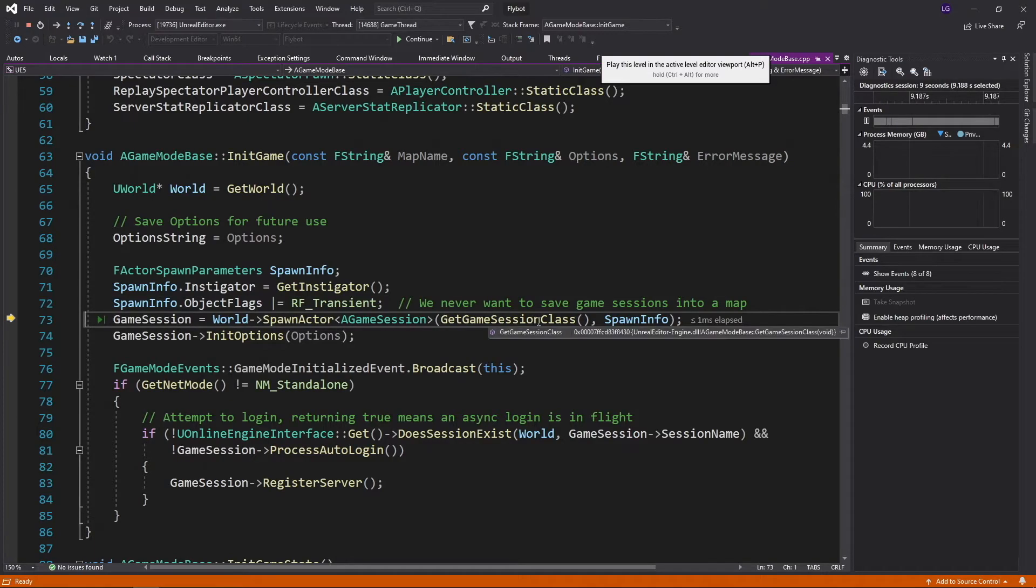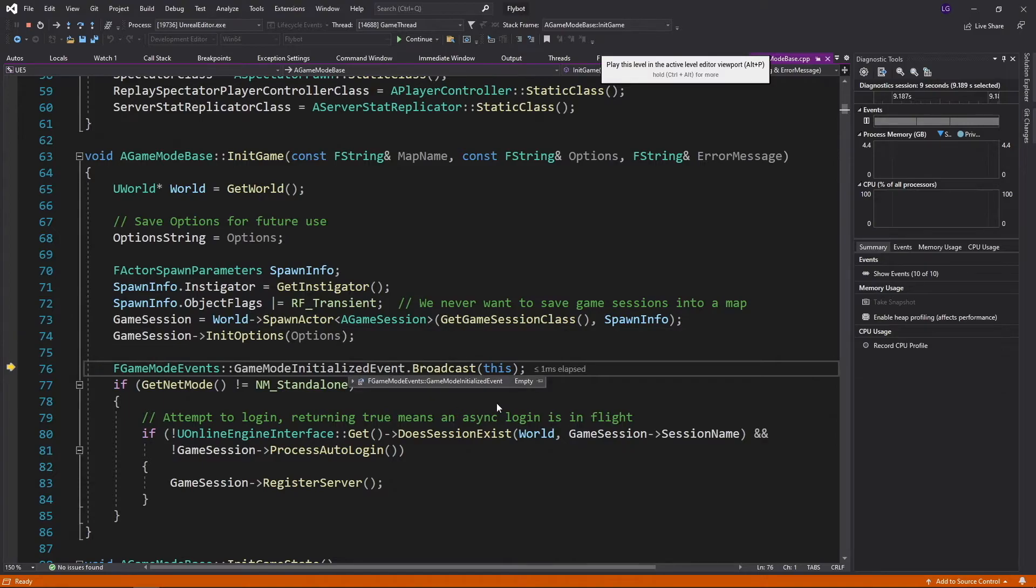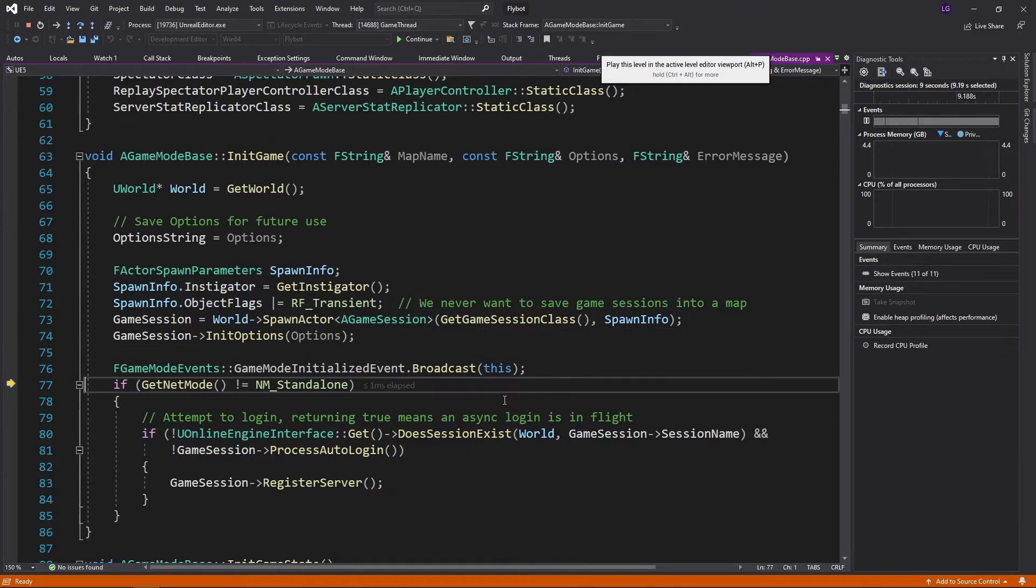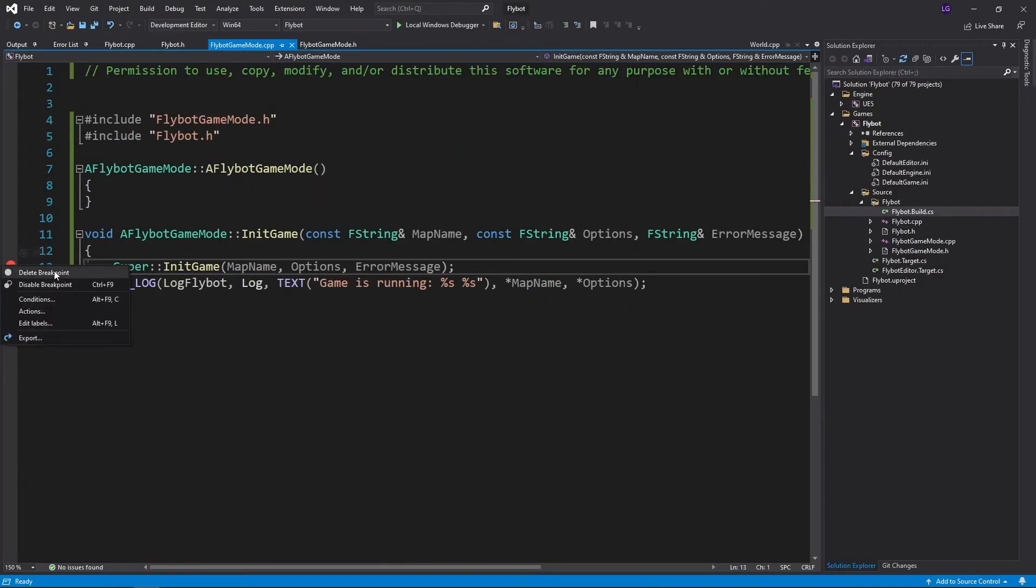At any point, you can hover over a variable to see the value, or go back to the locals tab to see the value of all the current variables. Once you're done using a breakpoint, just right click on it and click delete breakpoint.